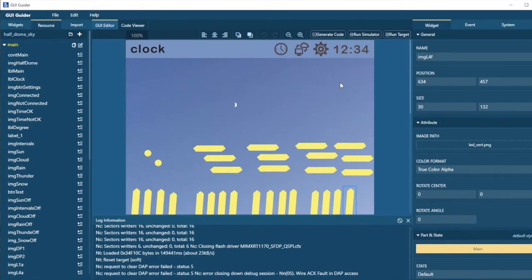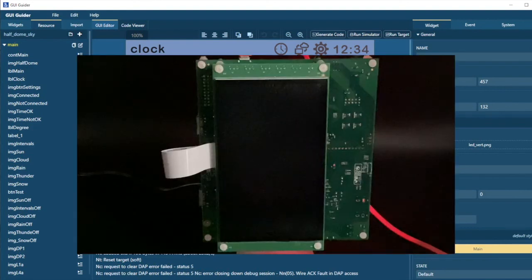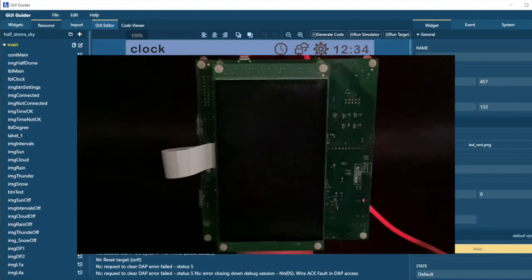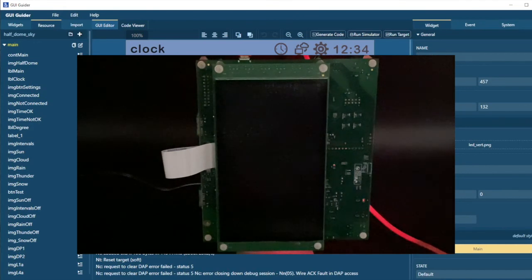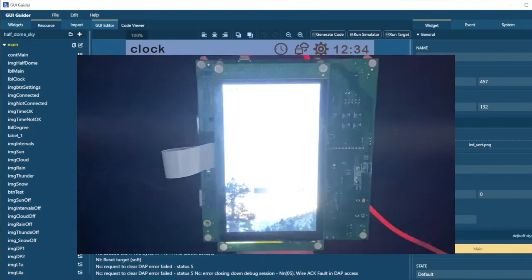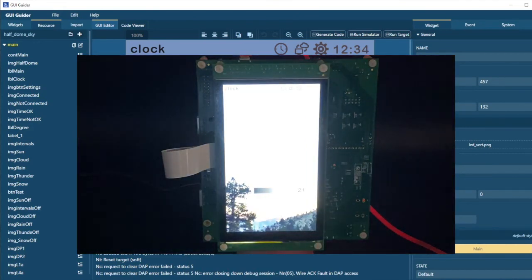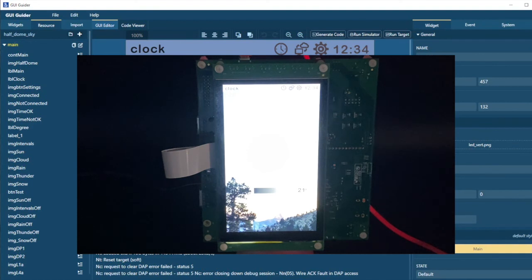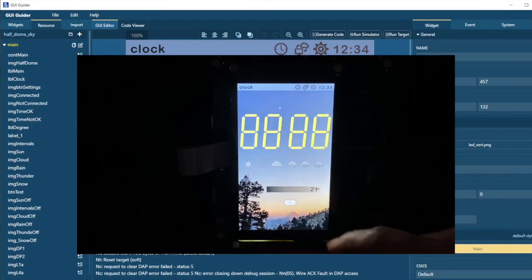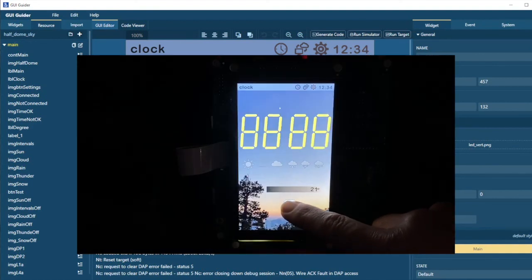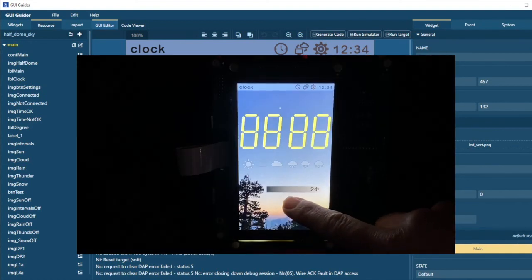So now we can see that GUI Guider has programmed the flash image onto the EVK. We do need to reset the board to run the code, so let me just press the Reset button, and we can see that little VGL is now running on the EVK, and here is our main screen in the way we designed it in GUI Guider.